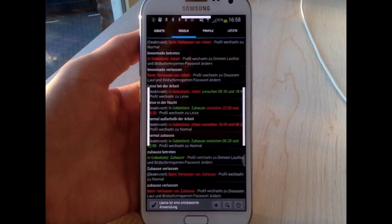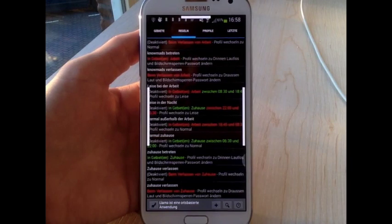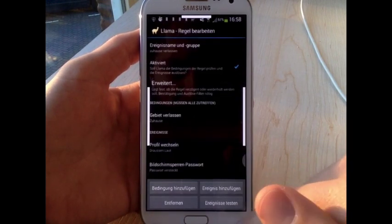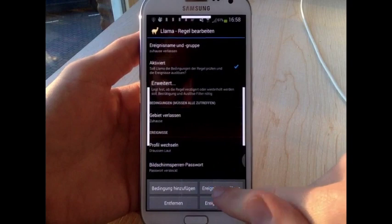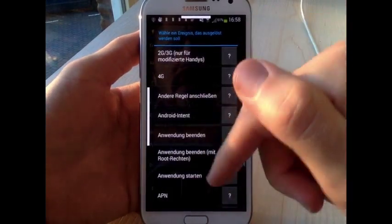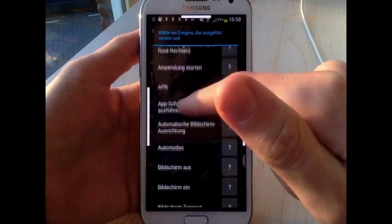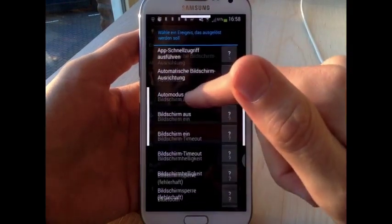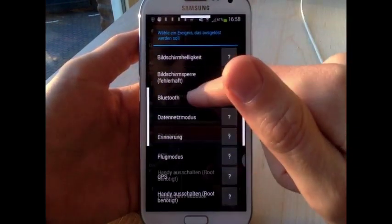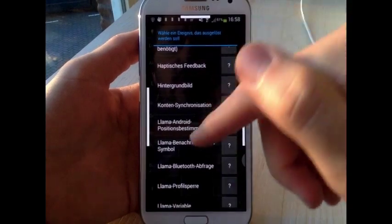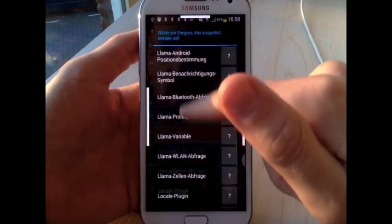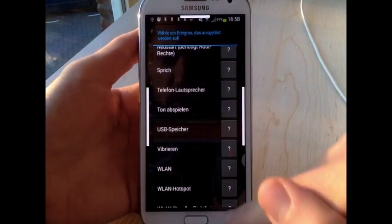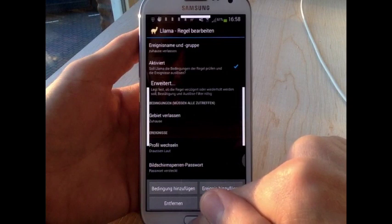Next to toggling the passcode lock you can do other things like automatically toggling your mobile internet connection, wifi, bluetooth, you can change the brightness of the screen. Everything that you can change in your Android phone you can let automatically be changed by the app called Llama.